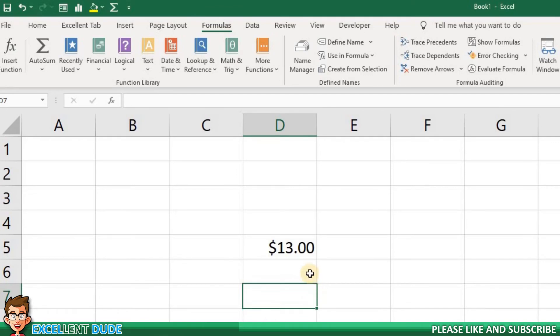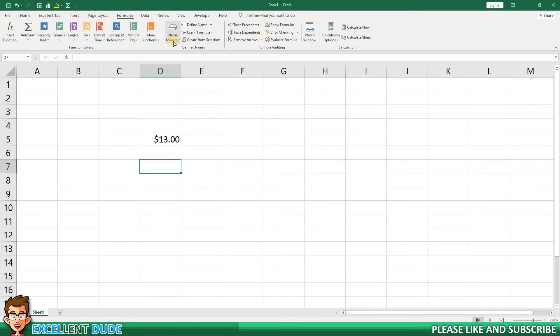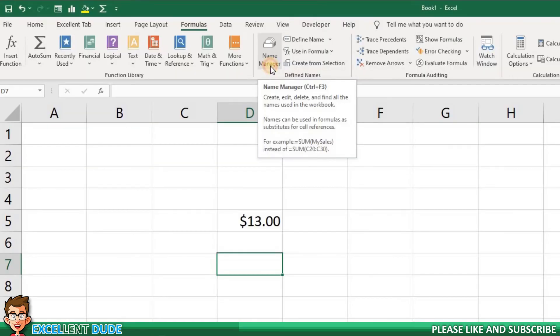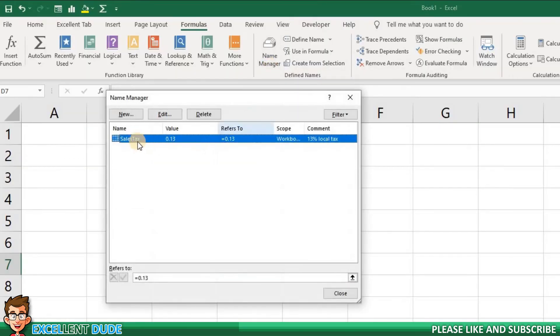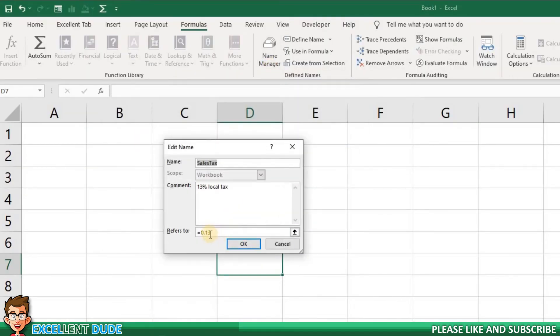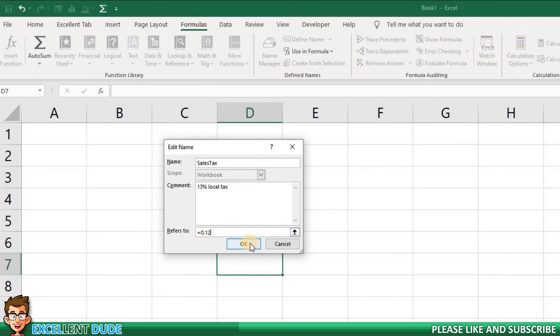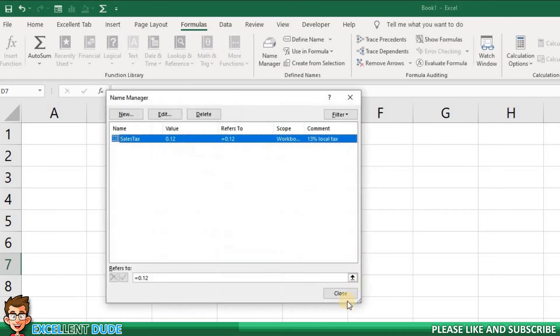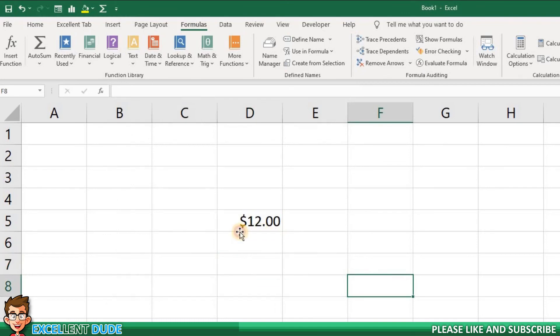And if you ever need to edit your variables, it's really easy to do. In the formula tab, you can click on name manager and then double click on the variable you need to edit. You can then make the change and click enter, and it will update any formulas in your document that used that variable.